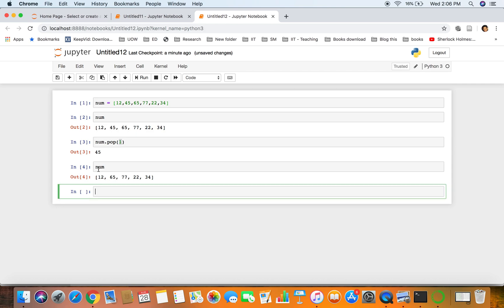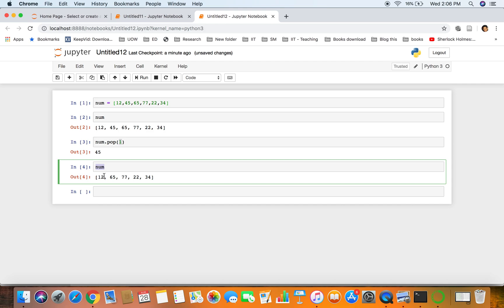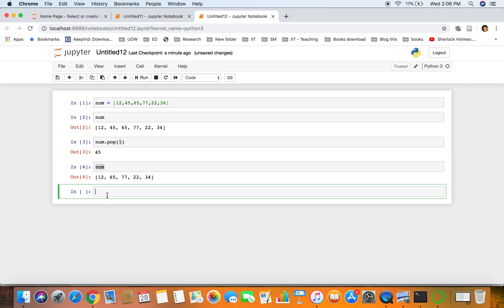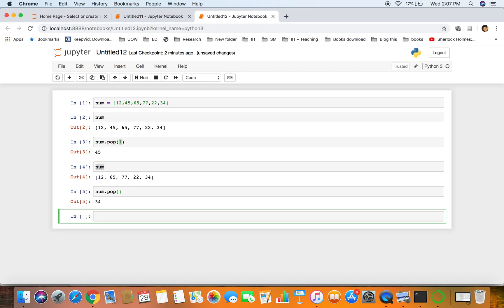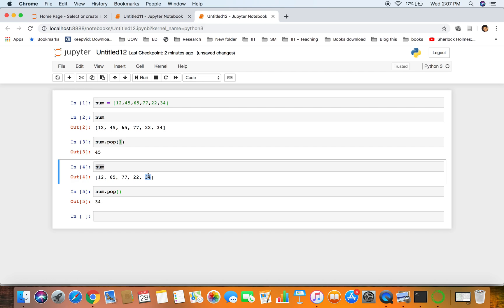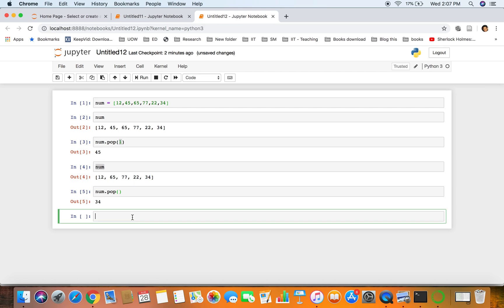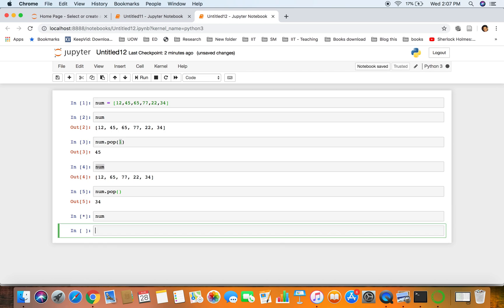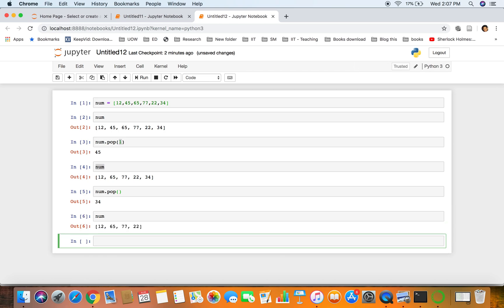We printed the list again and 45 is not there. So if you just use pop - if you're using stacks you might have seen this - without a parameter, the last element is removed. We can use several functions: min, max, and sum as well.